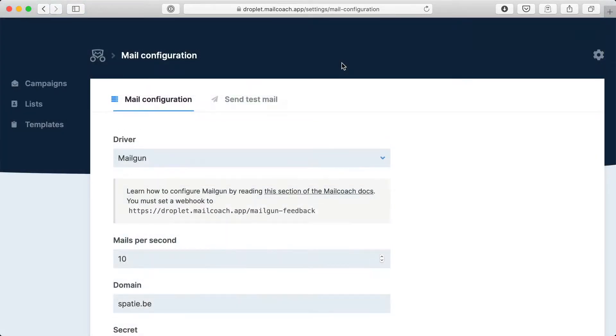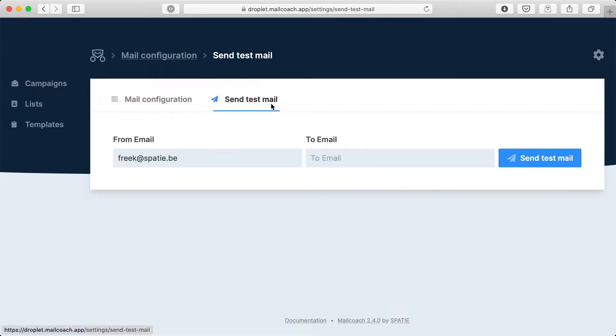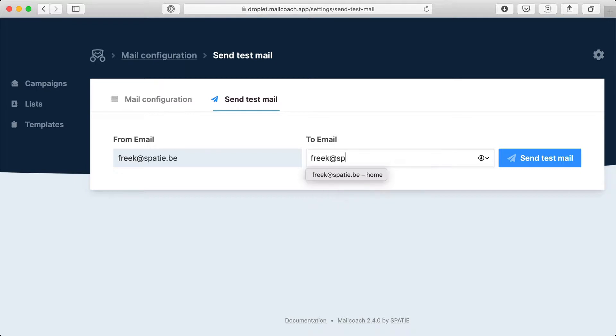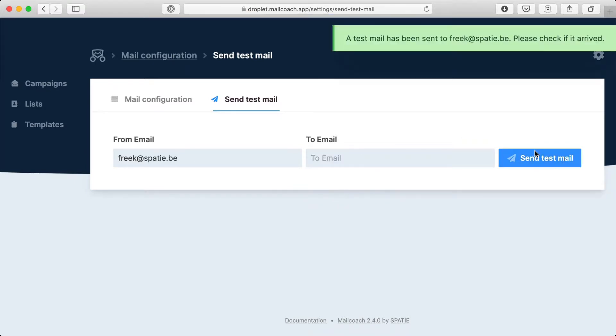To verify if everything is configured correctly you can send a test email. So I'm going to send a test email to myself. That seems to have worked.